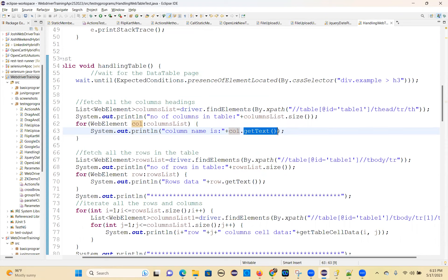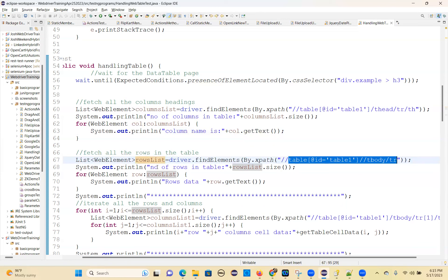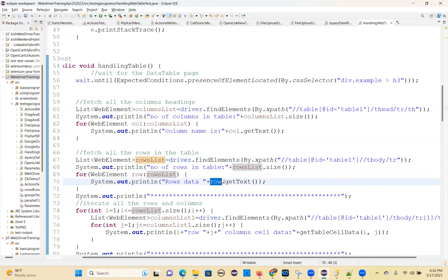Fetch all the rows in the table. So list web element, rows list equal to driver.findElements, by.xpath, table tbody TR. Getting all the rows — how many rows are there in table 1? Get all the rows and for web element row colon collection. If you want each row text, row.getText — you will get the entire row text. That's what this is doing.